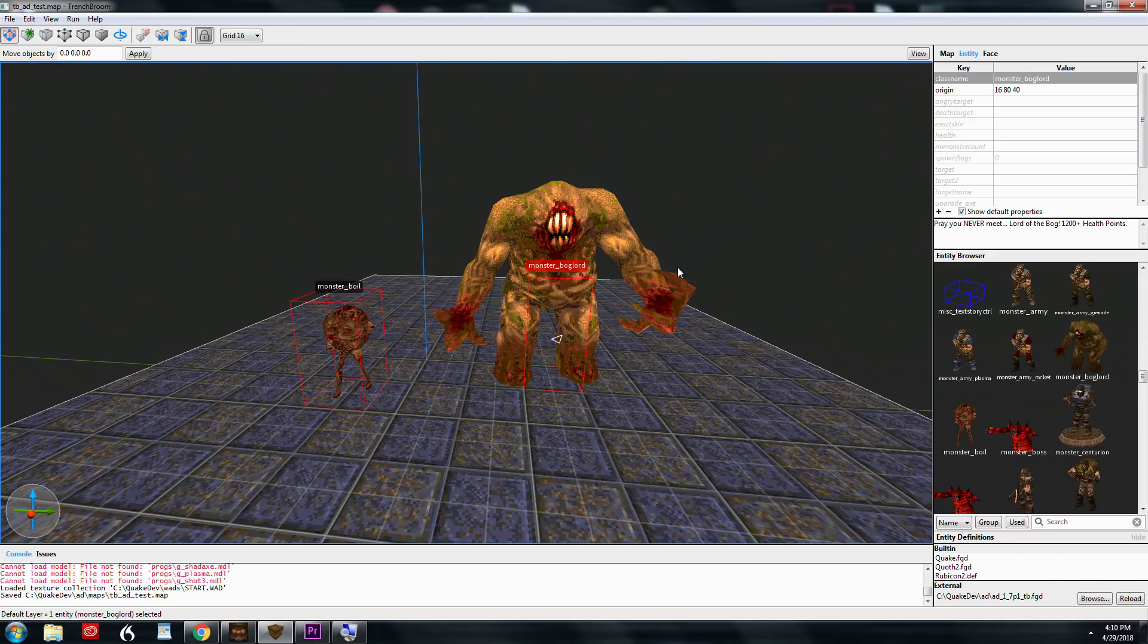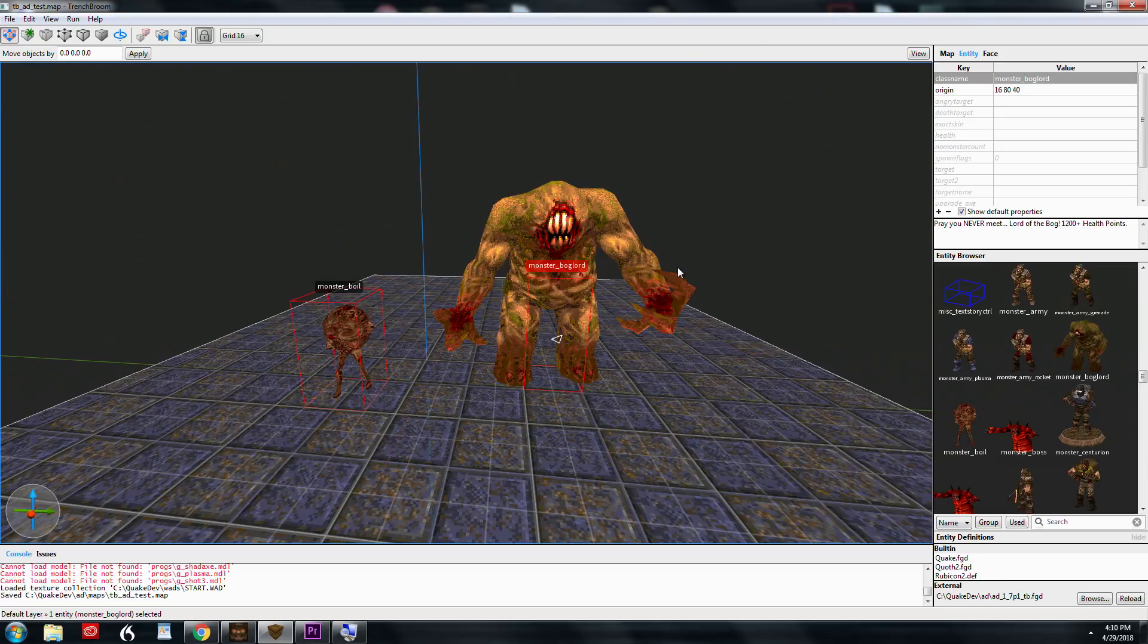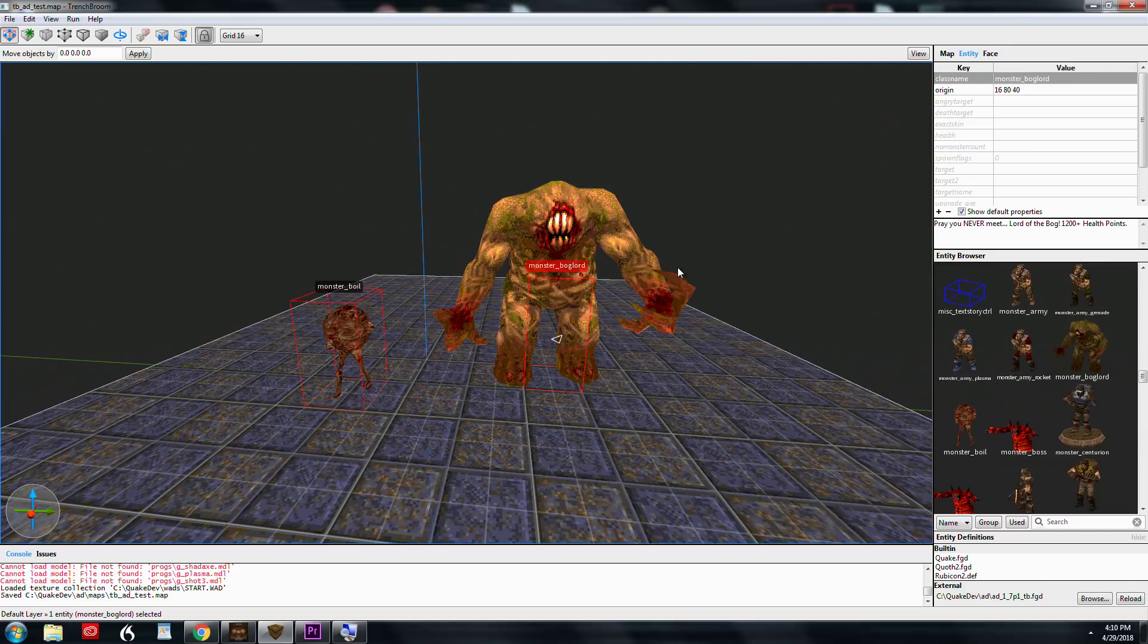When you're working in TrenchBroom, there's a very important distinction between .def files and .fgd. And like I said, you can switch back and forth between them. But this is very important to remember.